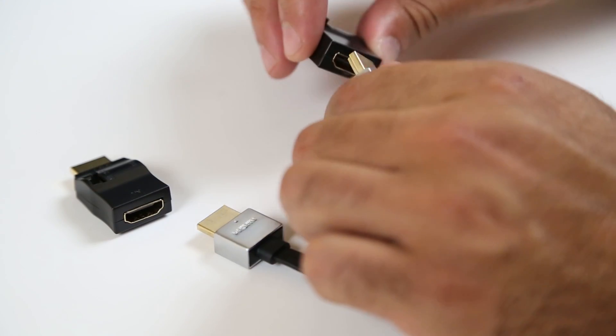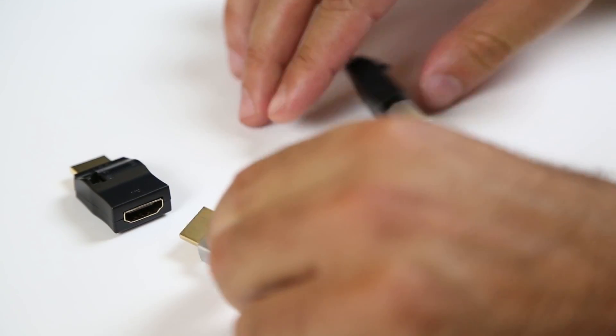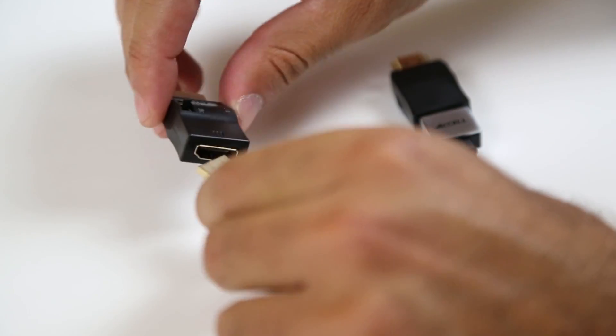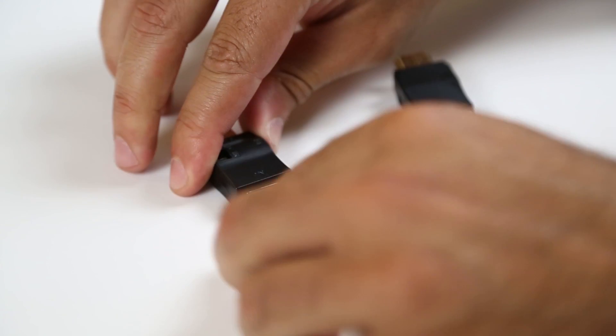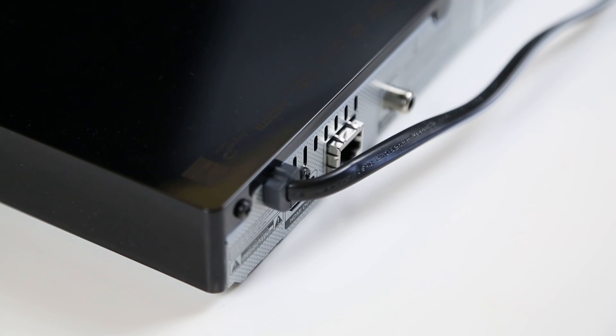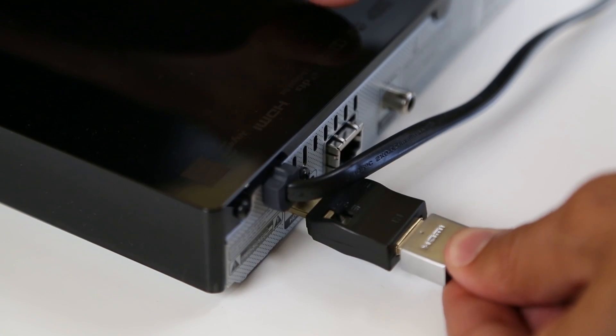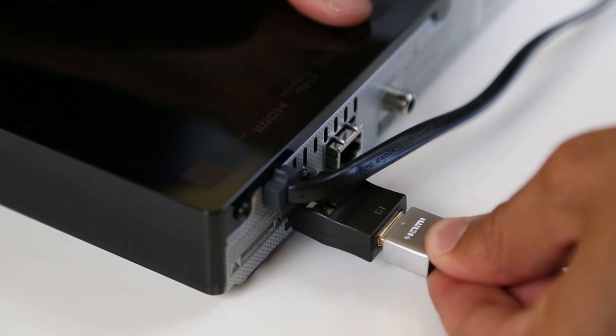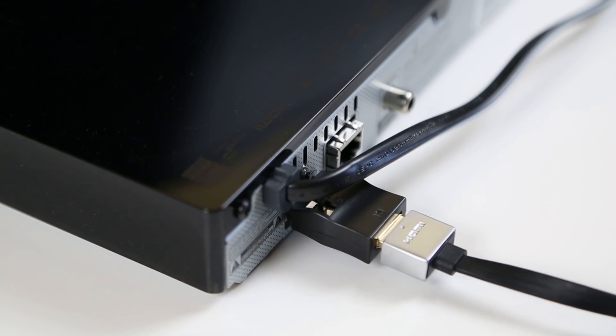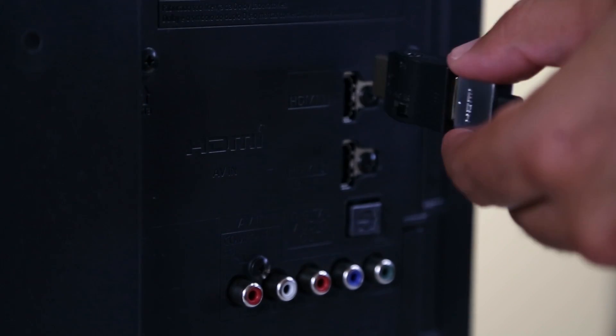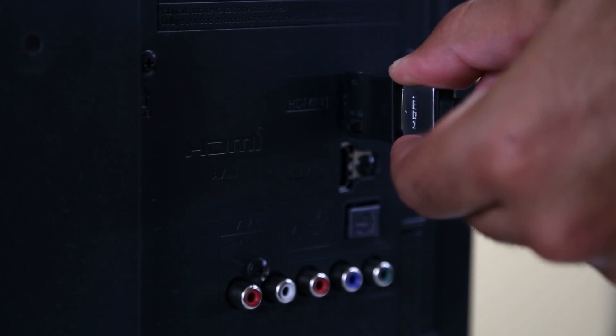Plug the adapter onto each end of your existing HDMI cable. With an adapter on each end of the HDMI cable, I'll now plug one adapter into the blu-ray player's HDMI port and the other adapter into the TV's HDMI port.